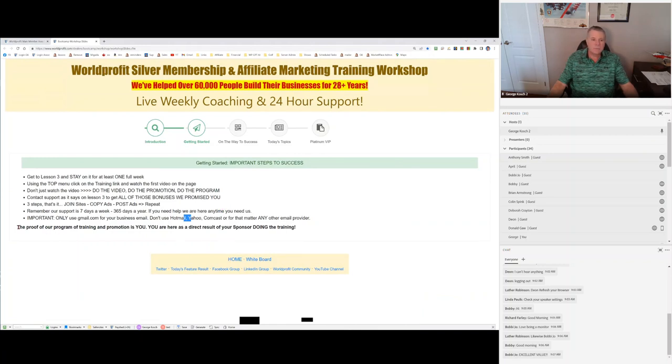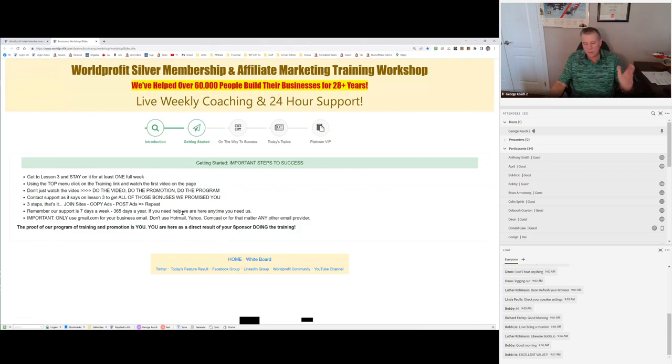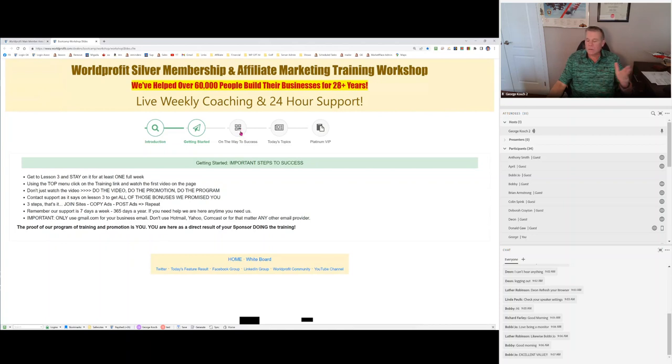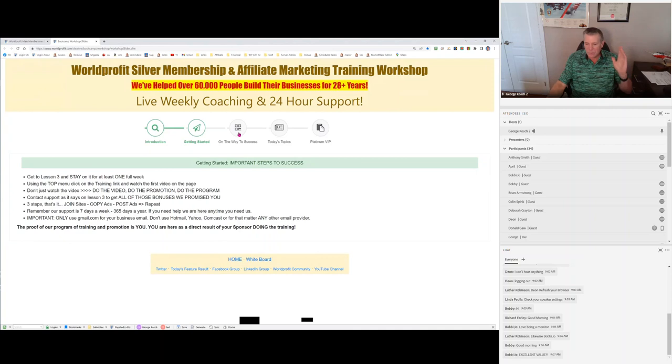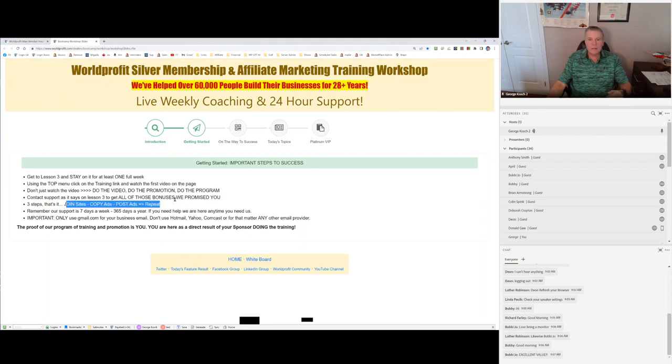Proof of the program and the training and the traffic. You're a result of that. Your sponsor did that. You are the traffic. We have all kinds of different traffic, too. People are always asking about it. Traffic, bulk traffic, premium traffic, safelist traffic. It's all just traffic, backlink traffic. Don't even think of that. Keep focusing on join sites, post ads, repeat.